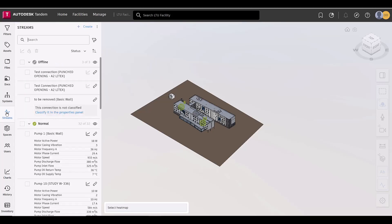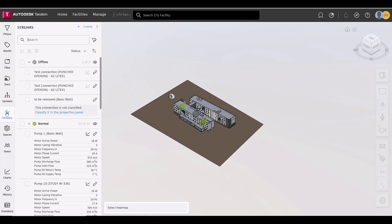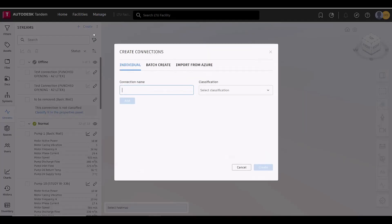First off, streams and connections have received several updates that users can start taking advantage of to more easily bring asset data into their digital twin. Starting at the beginning, we now have a single dialog box for creating connections.